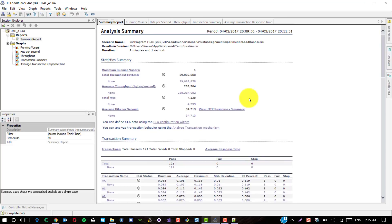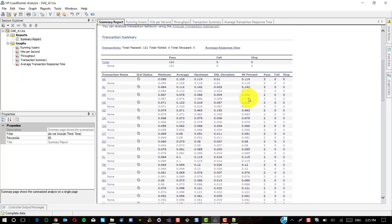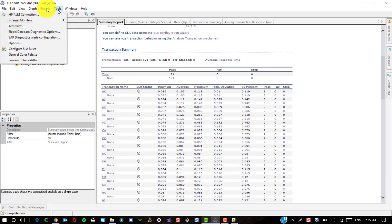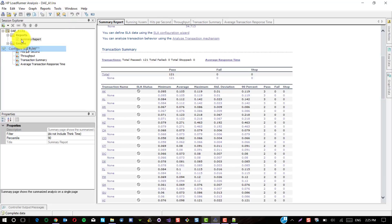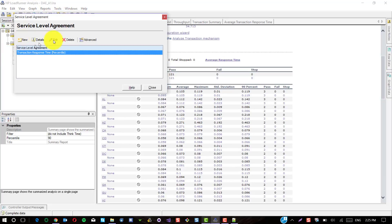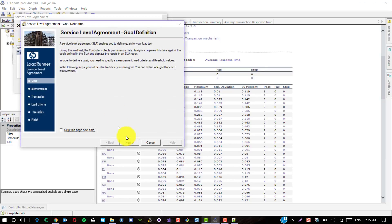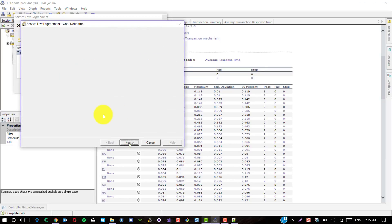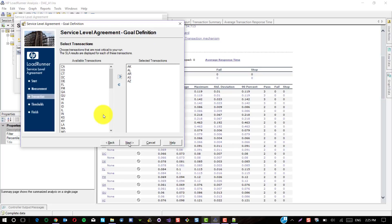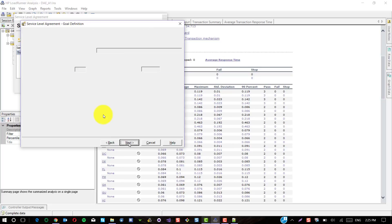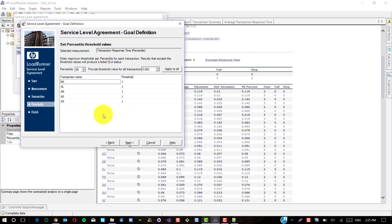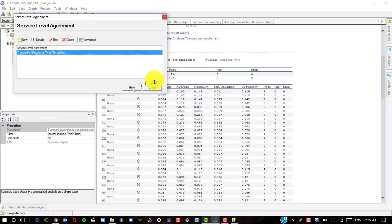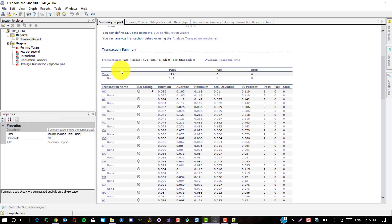You don't see the SLA status unless you apply it. Just go to Tools, Configure SLA Rules and click on Edit. Just keep on pressing Next, Next, Next and click on Finish and click on Close.